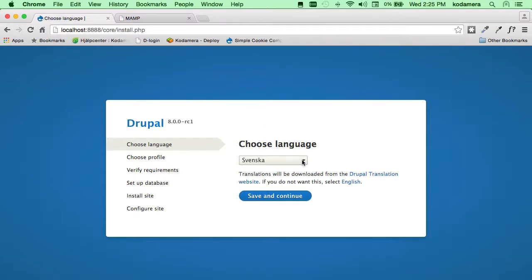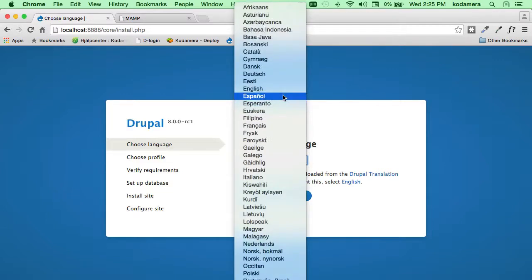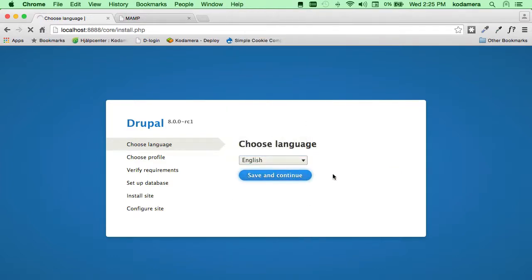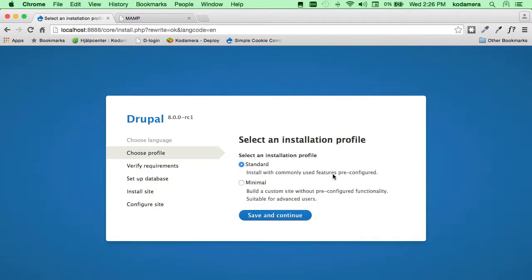It automatically detects that I'm in Sweden and asks if I want to install with Swedish translation files. But I'm going to use English, so save and continue. A quick word on installation profiles: Drupal ships with two — Standard and Minimal. I'm going to choose Standard, as that enables the most commonly used modules for Drupal. If you choose Minimal, Drupal enables just the basic modules to make Drupal work. I'm going to choose Standard — save and continue.